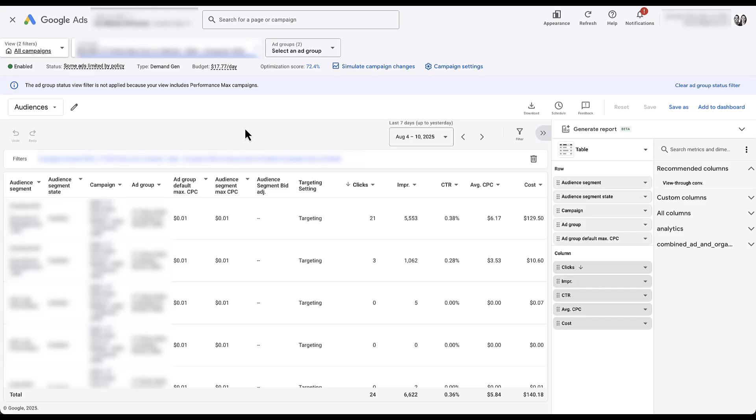Overall, lookalike audiences are pretty straightforward. There's just a real limitation on where we can use them in Google Ads. So if you want to use lookalike audiences, just be prepared to run a Demand Gen campaign. If you have any additional questions about lookalike audiences in Google Ads or anything else about Demand Gen or any of the other campaign types in Google Ads, let us know in the comments below.